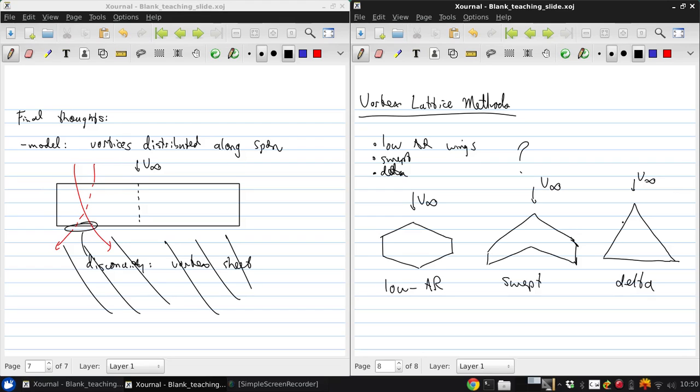And for the delta wing, again, the chord-wise variations in chord, I should say, over the span of the wing are so significant that having a single lifting line model would clearly not be representative.